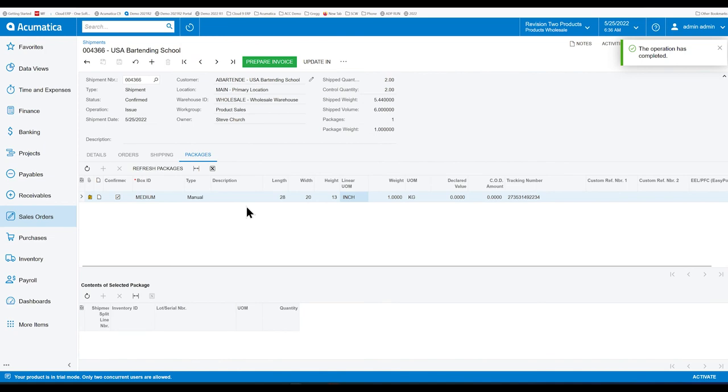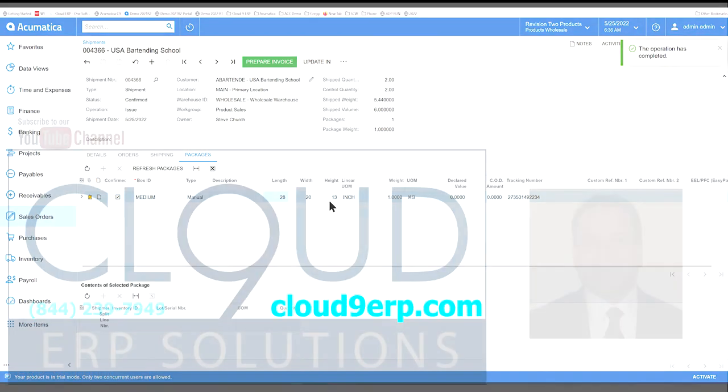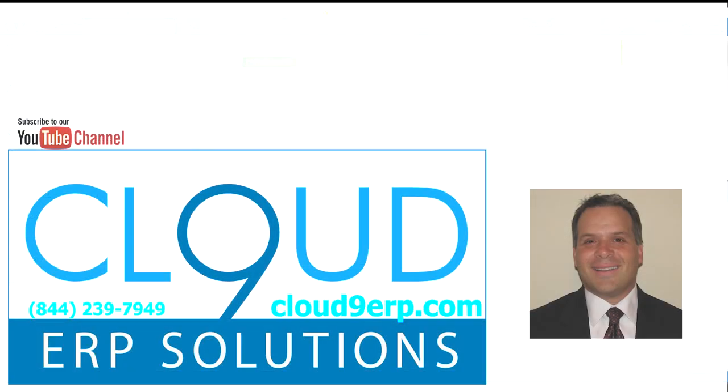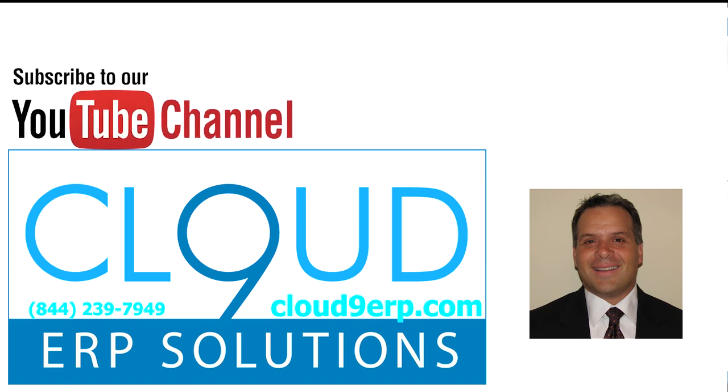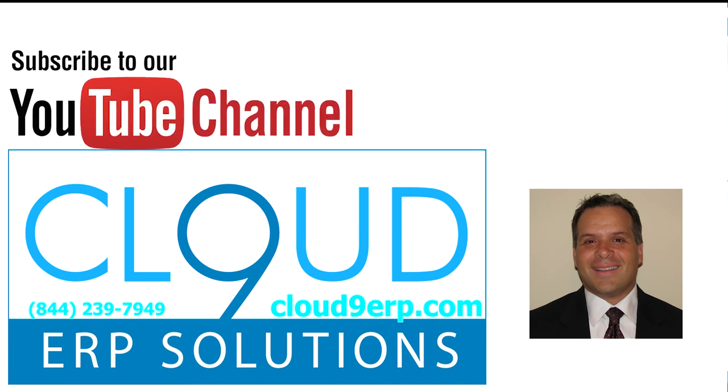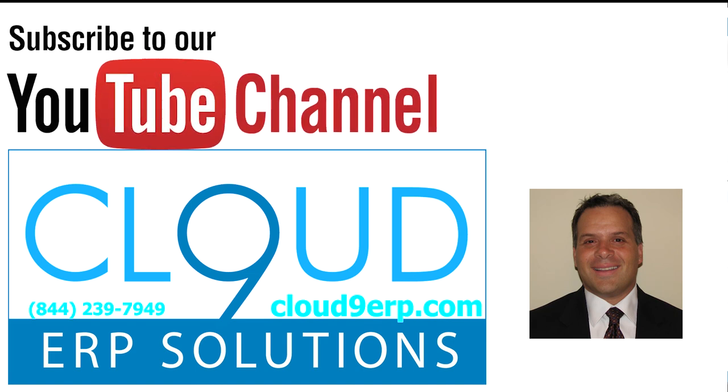So that's it. That's the ability to enter dimensions on the fly. Now, instead of having to create all your boxes and rely on the box itself to pass along the dimensions. If you have any questions about this or anything else at Acumatica, feel free to reach out to us. We'd love to hear from you. Thanks again for subscribing and have a great day.